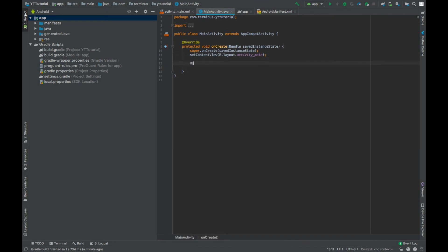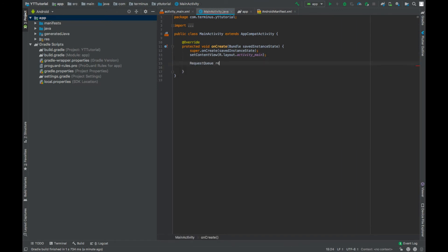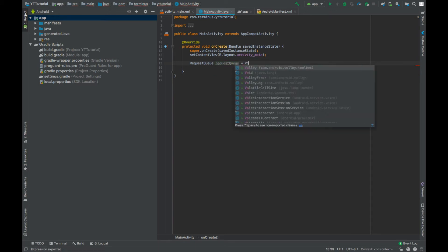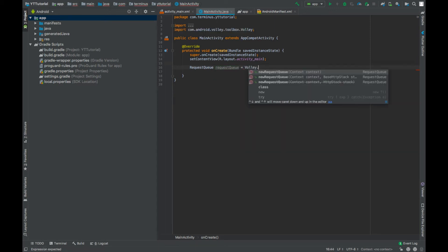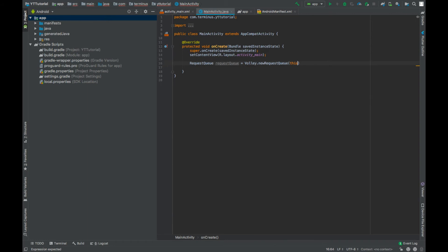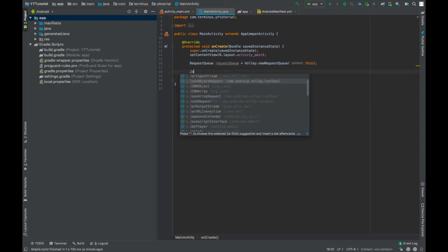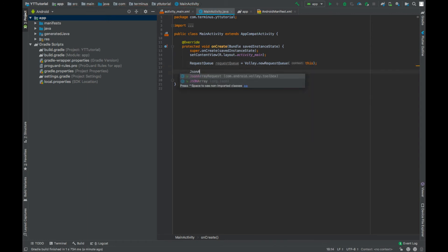Create an object of request queue. Instantiate this request queue by calling Volley dot new request queue context this. Create an object of JSON array request.